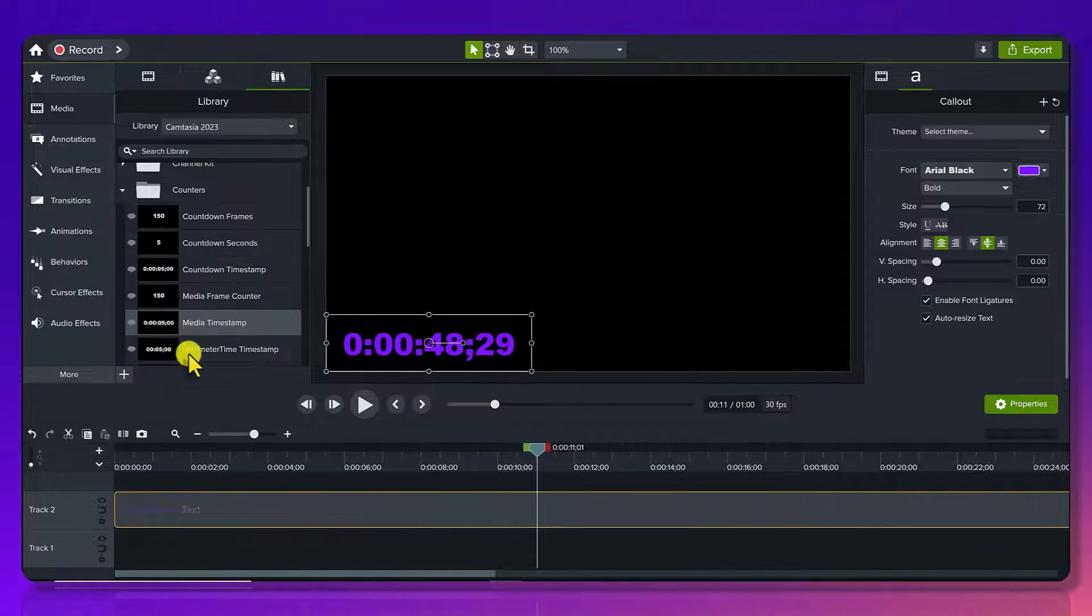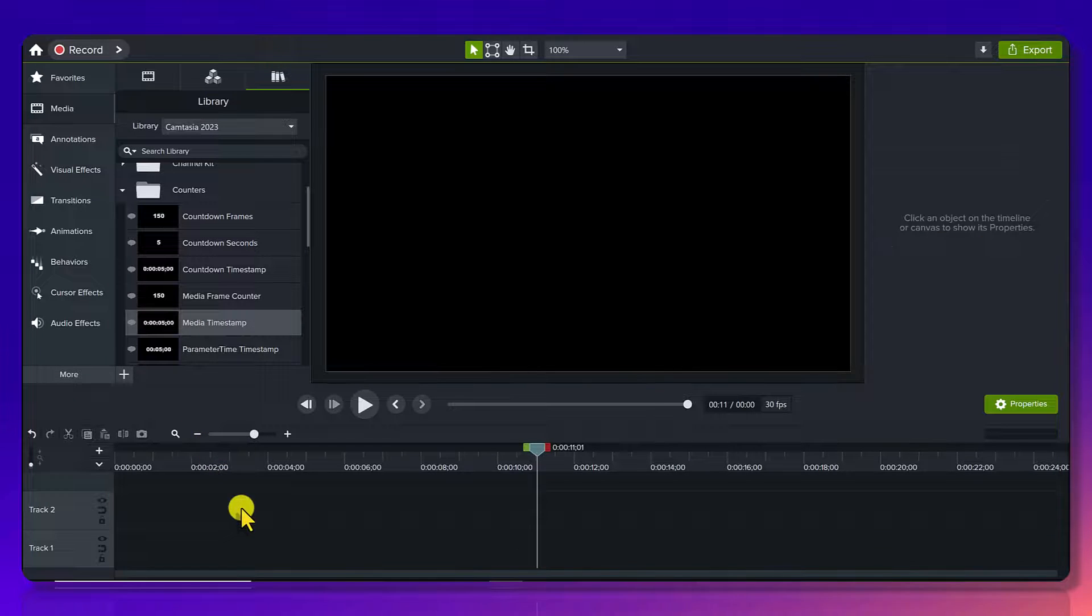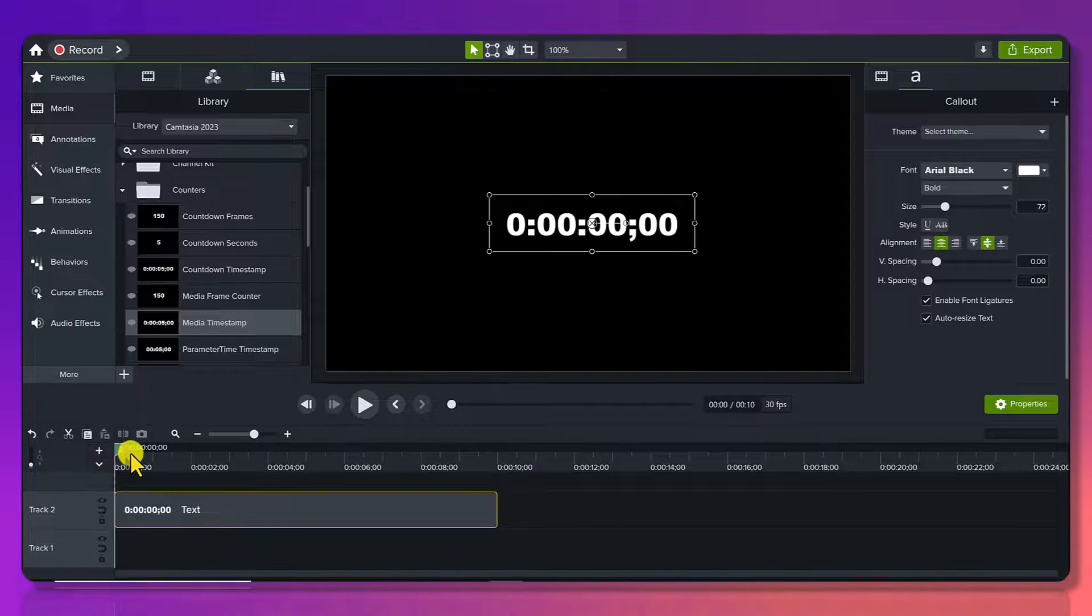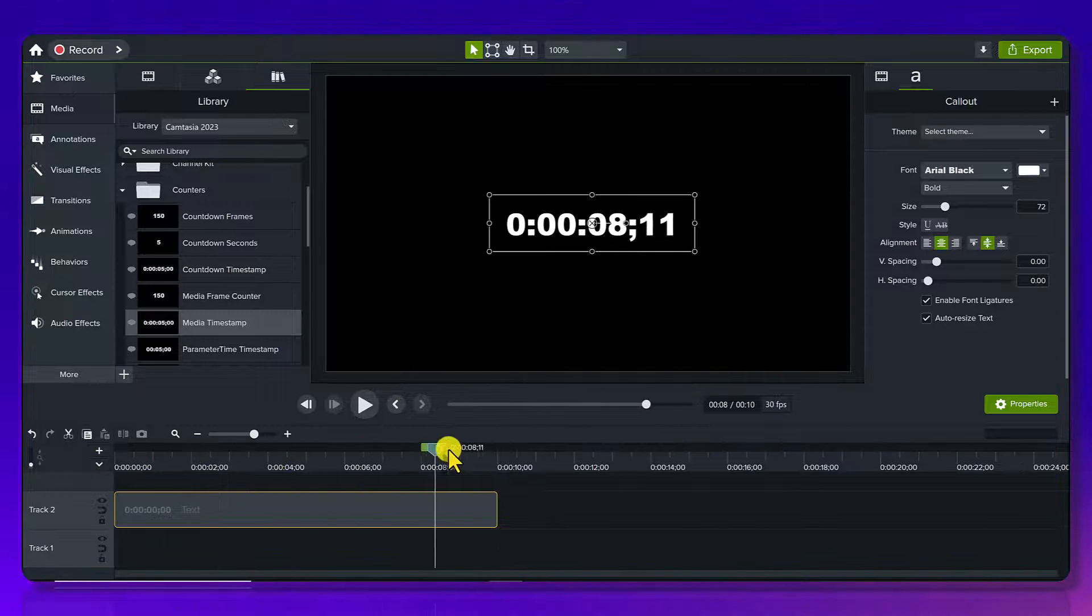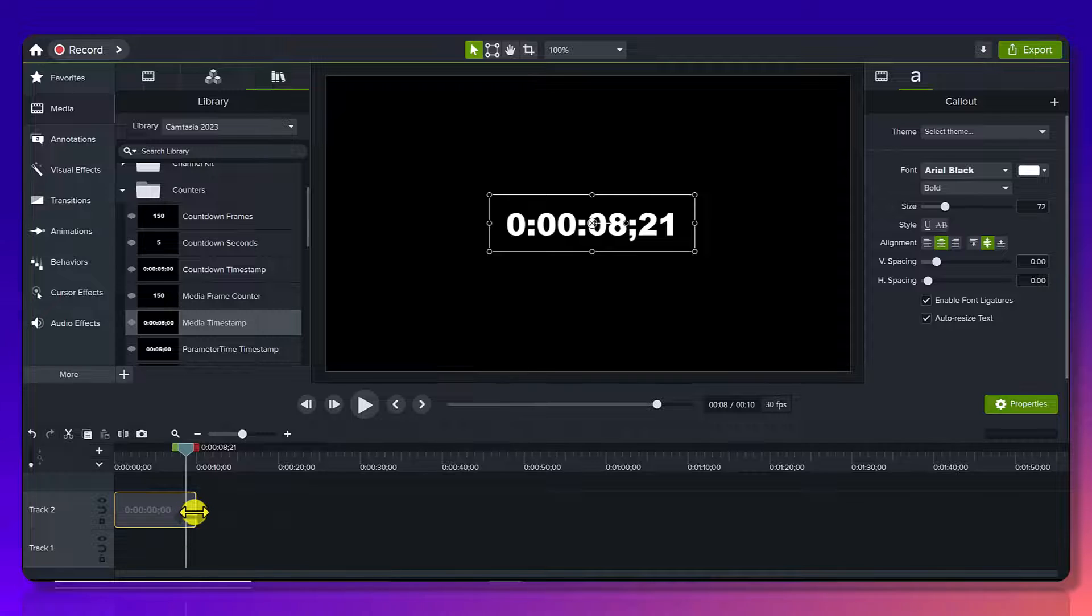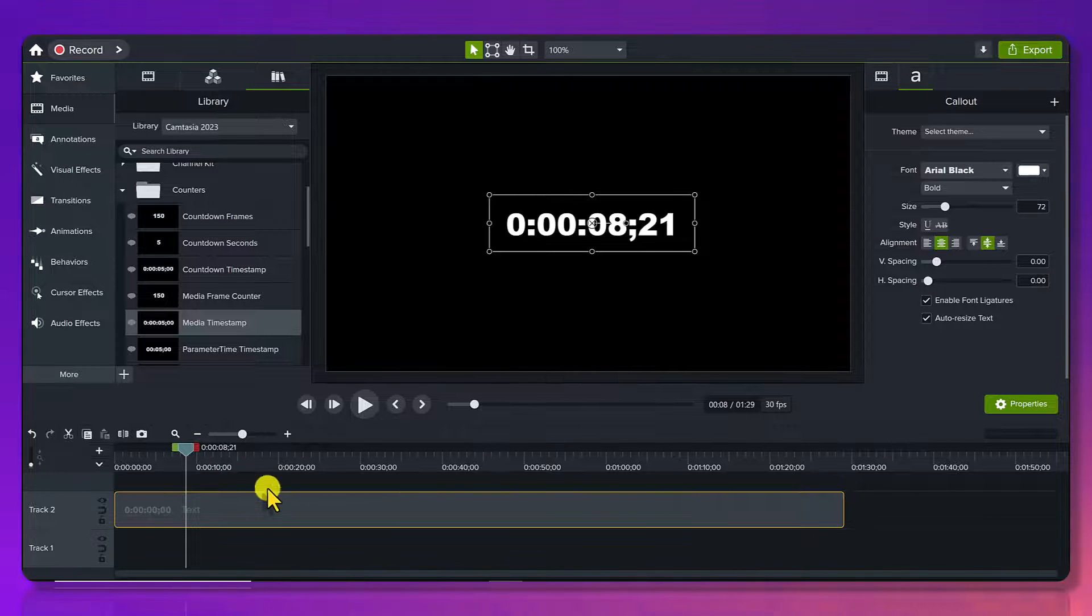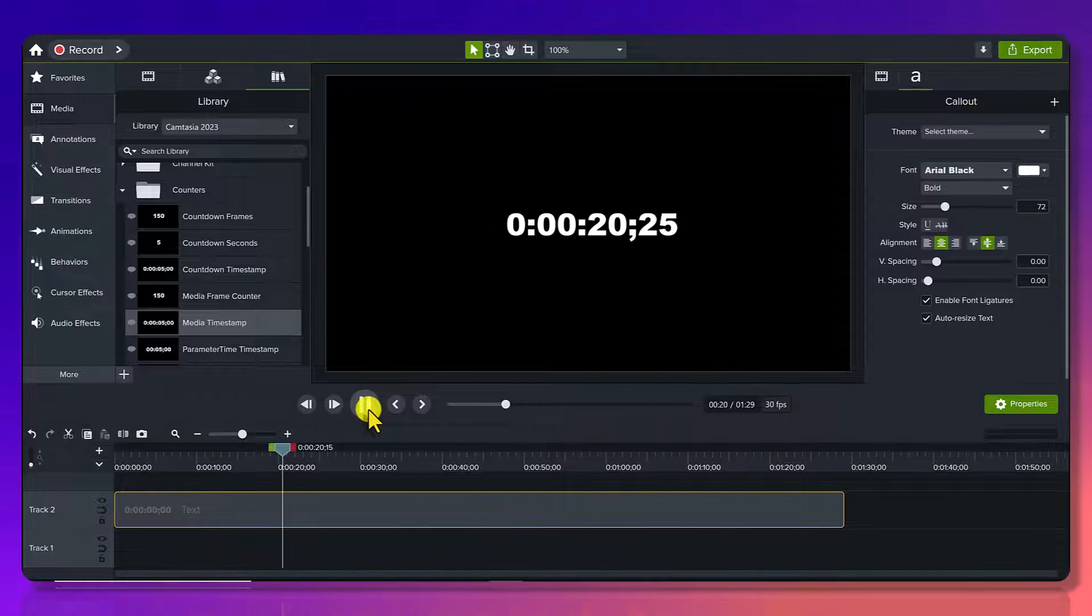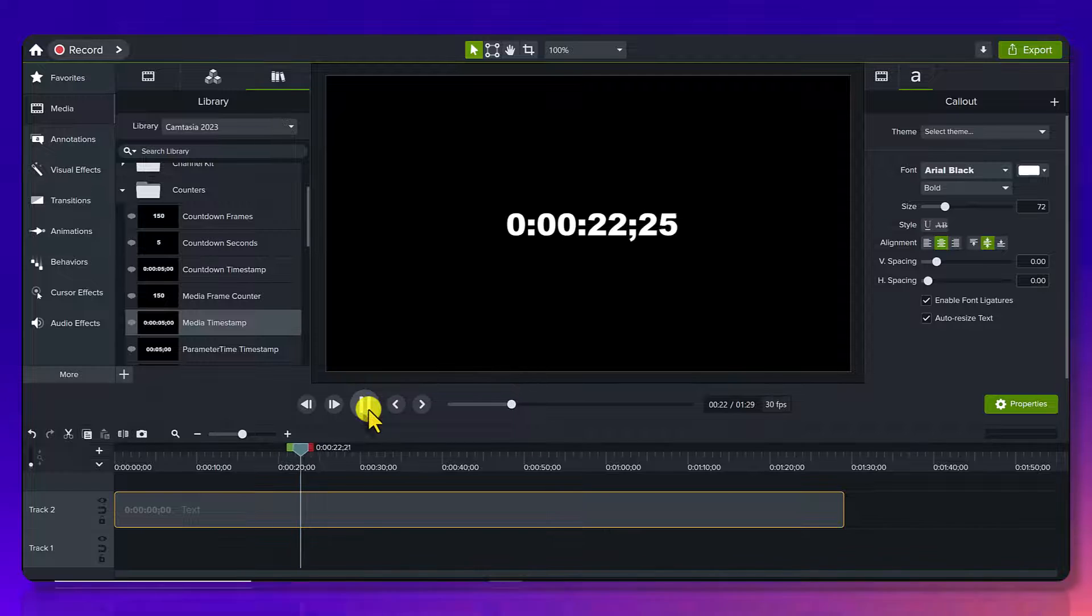Now this one right here, media timestamp. Let me put that one on the timeline here. This one, instead of counting down is counting up. So let's say it's the entire duration of your video and you would just stretch it out. And then it's just going to keep counting up here.